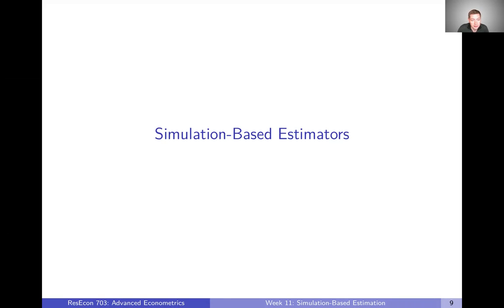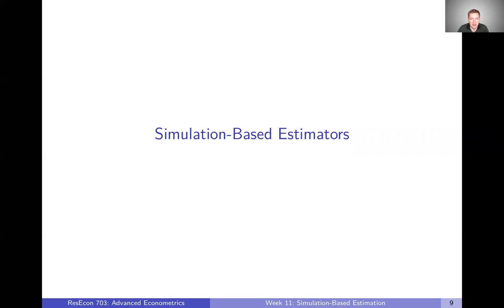In the last video, I talked through how to simulate choice probabilities, which is how we are going to encounter simulation in this course. We will also talk through some of the details of how to operationalize that in the final video this week. But now let's talk about how we're going to use those simulated choice probabilities in a simulation-based estimator and how these simulation-based estimators differ from the more traditional estimators that we've already talked about.